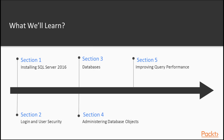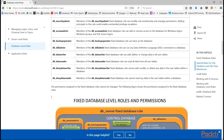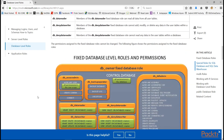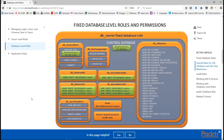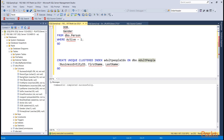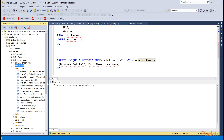The structure will be where we will cover installation, a little bit of security, we will look at some of the user database objects, and then some items in SQL Server 2016 that you can use to improve query performance from the administrator perspective.